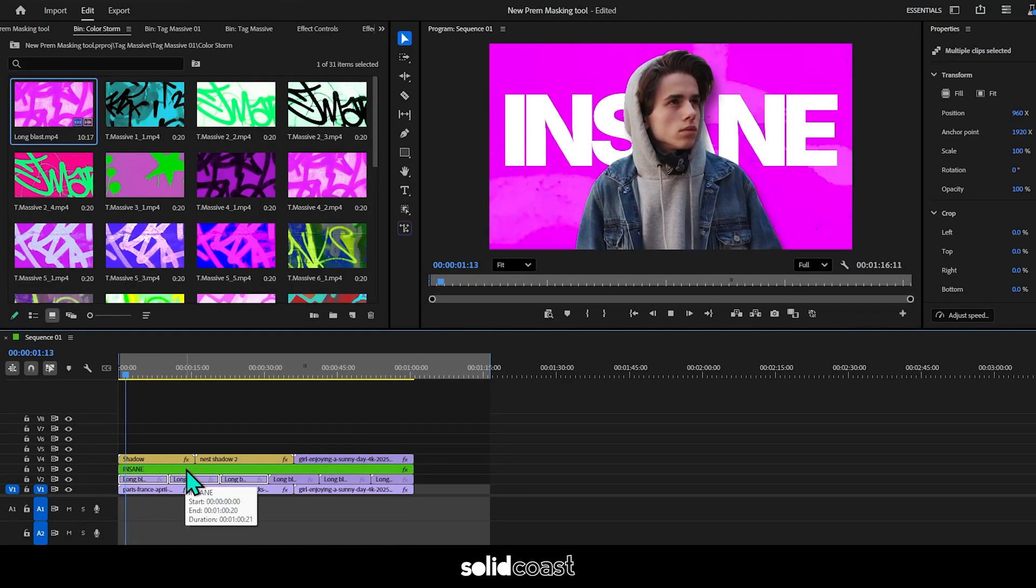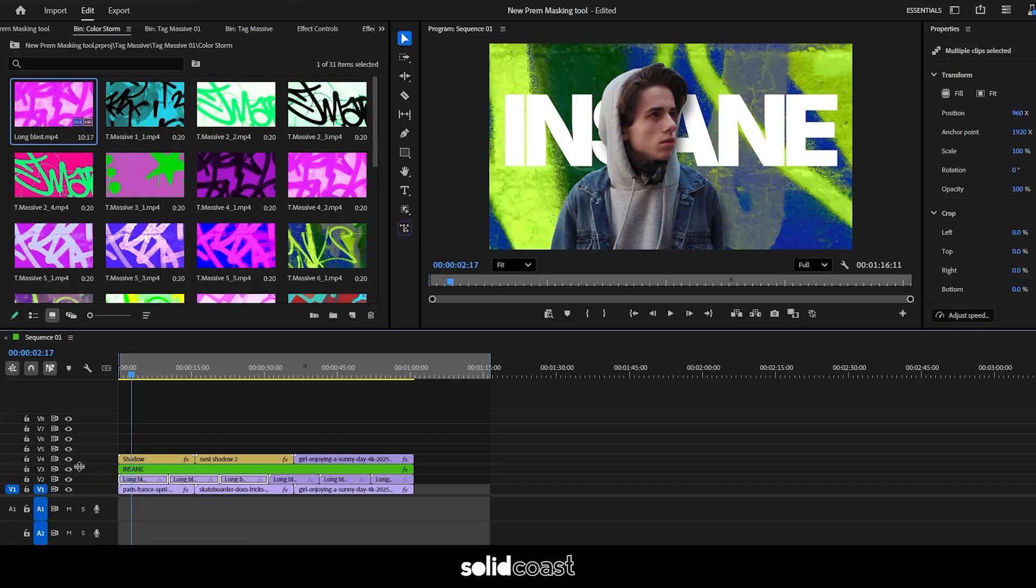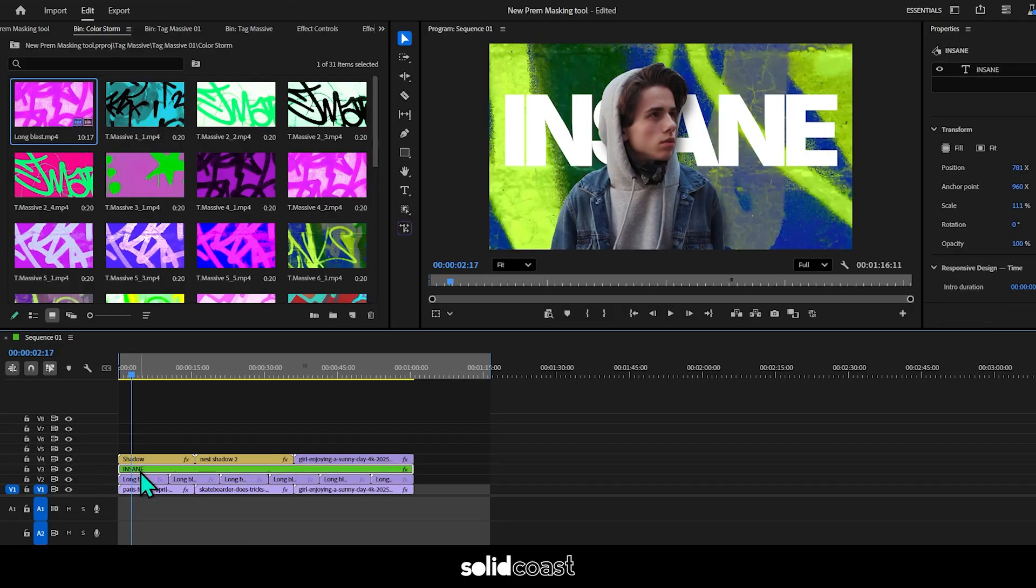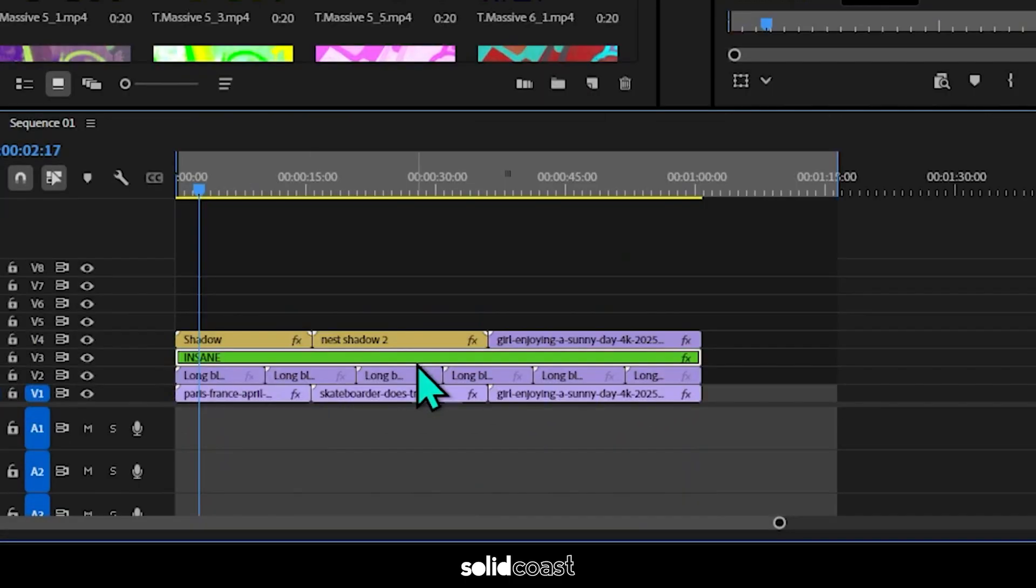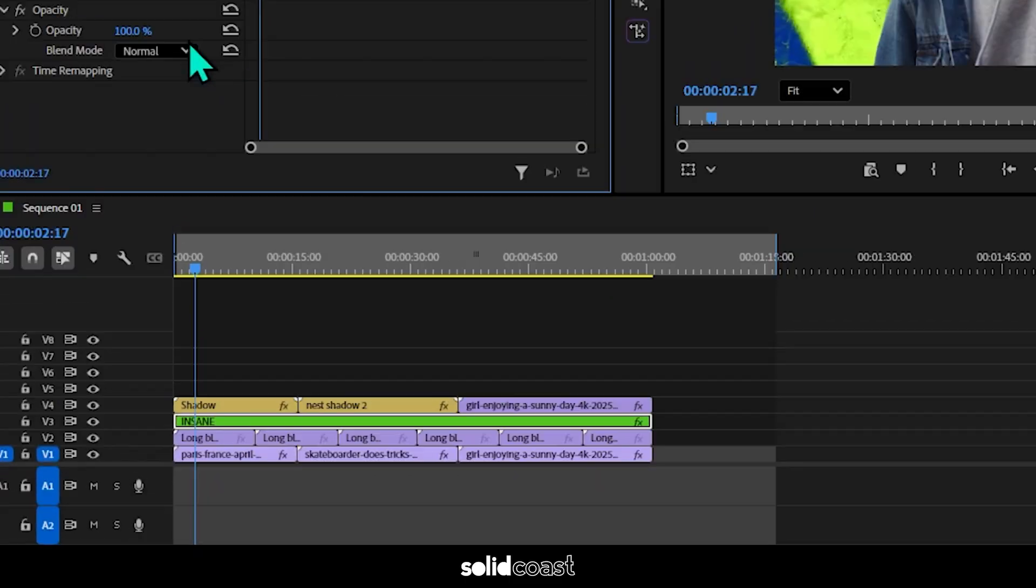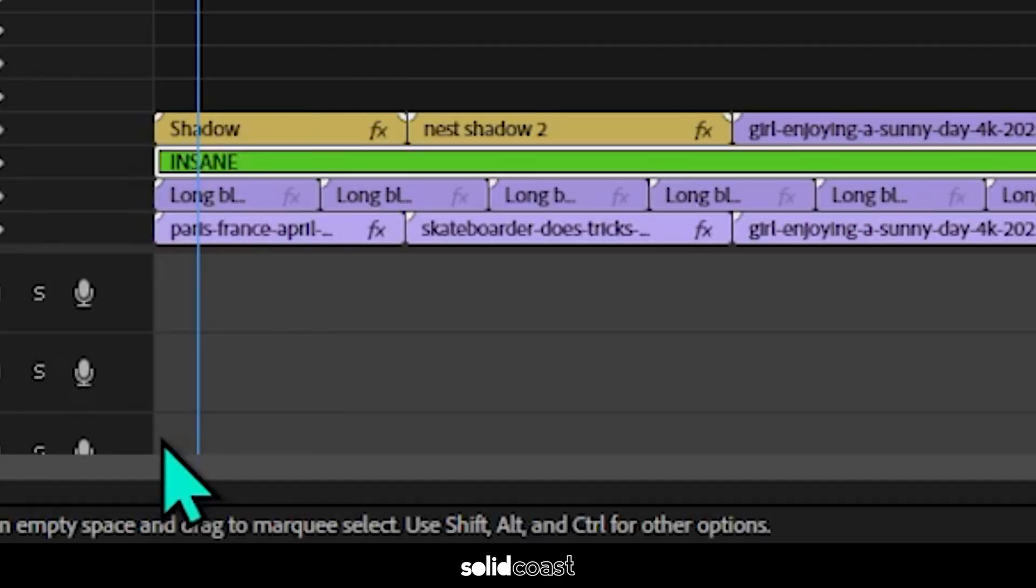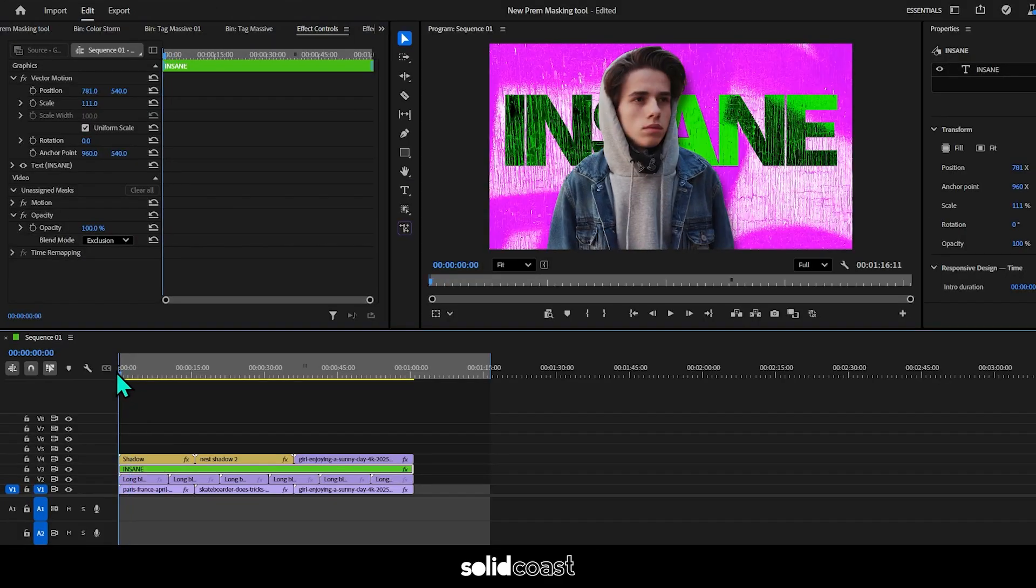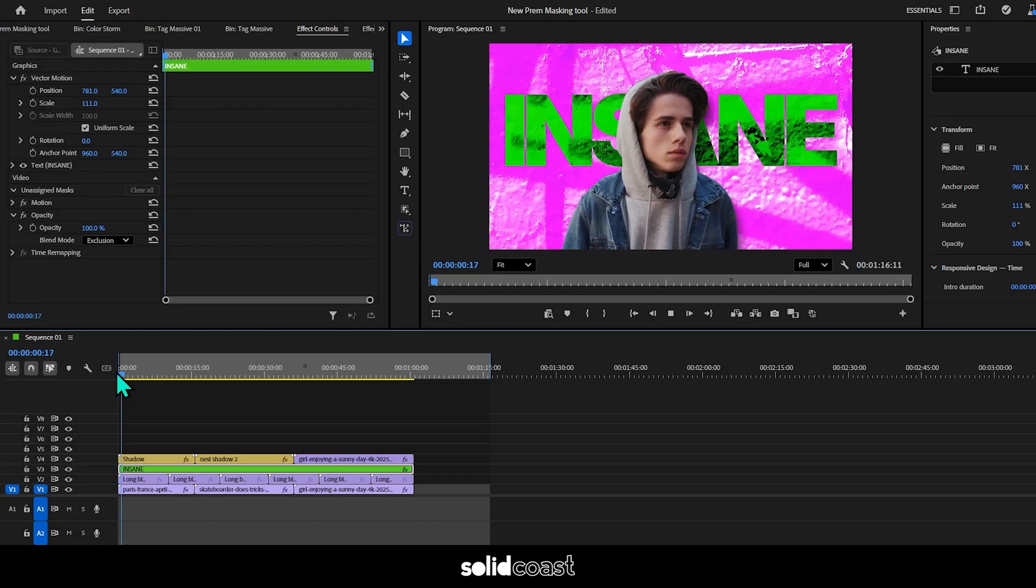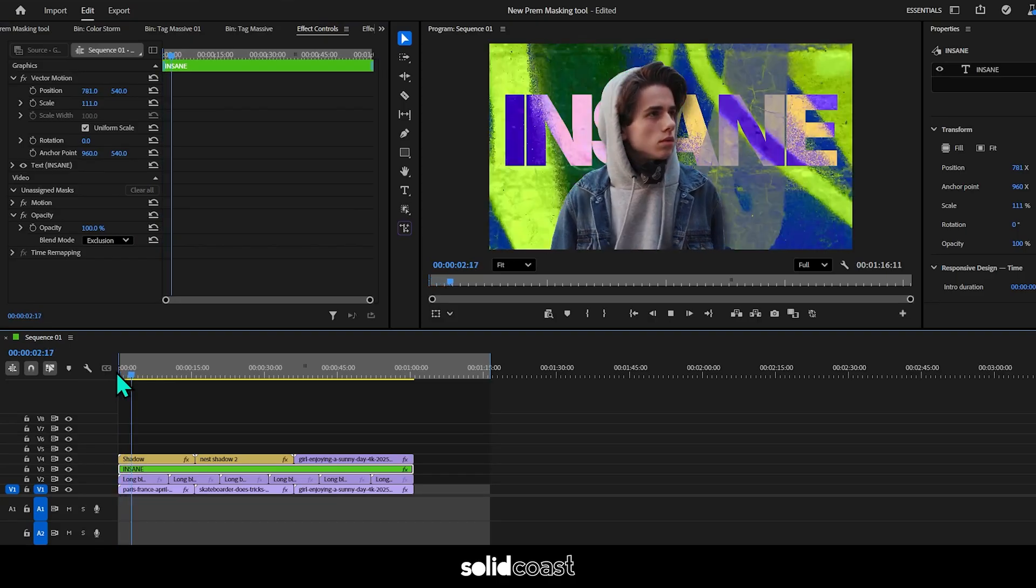And then maybe if we change the blend mode on the text again back to exclusion by selecting the text layer and going to effect controls, and then back to the object mask under opacity, choose blend mode and go for exclusion. And now the text is contrasting well with the graffiti.